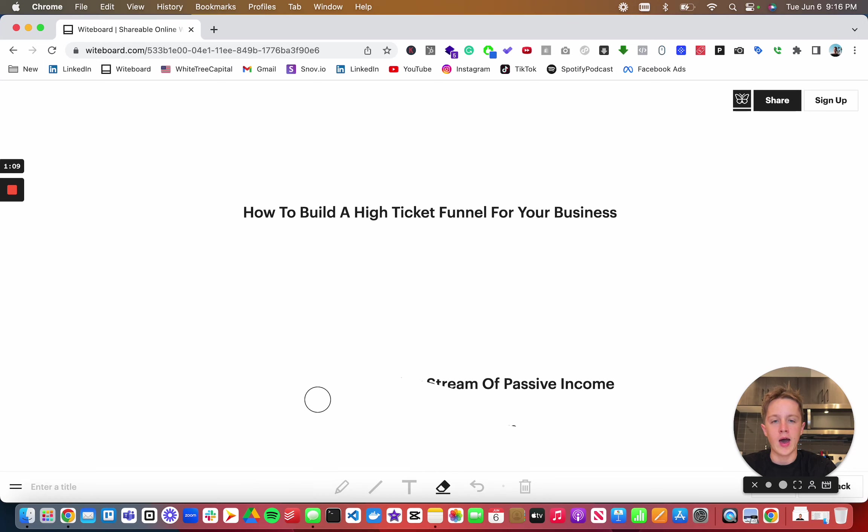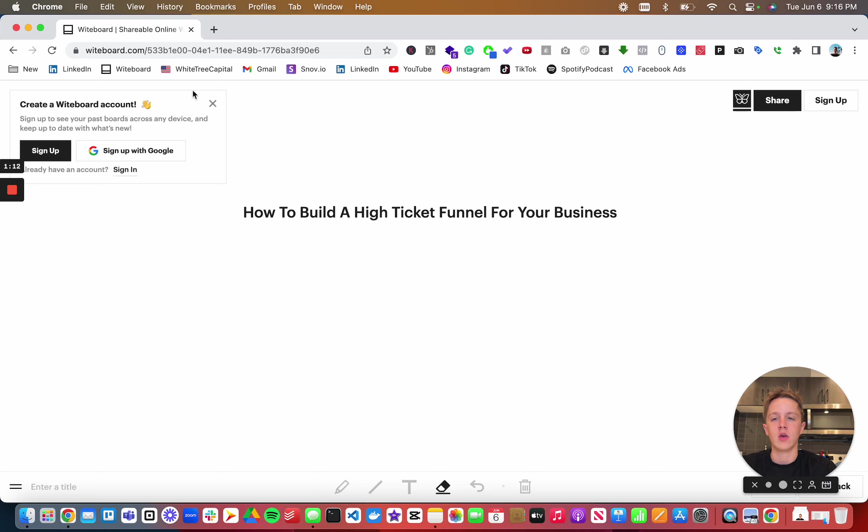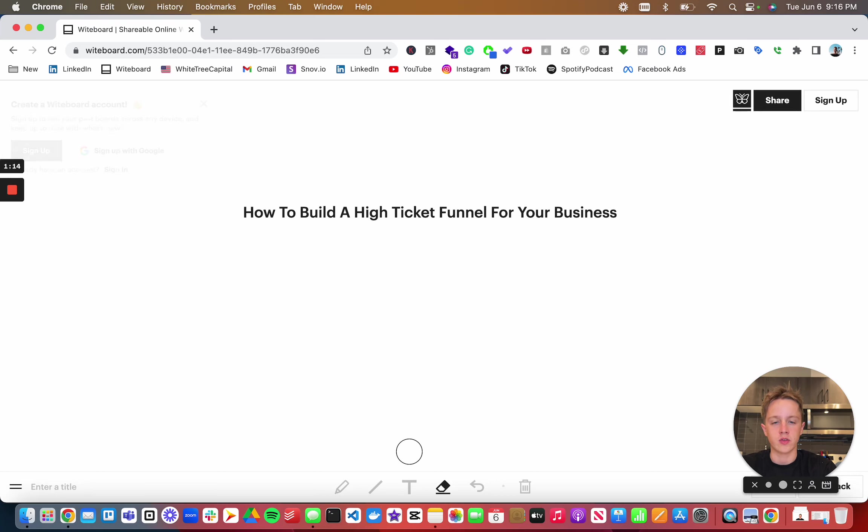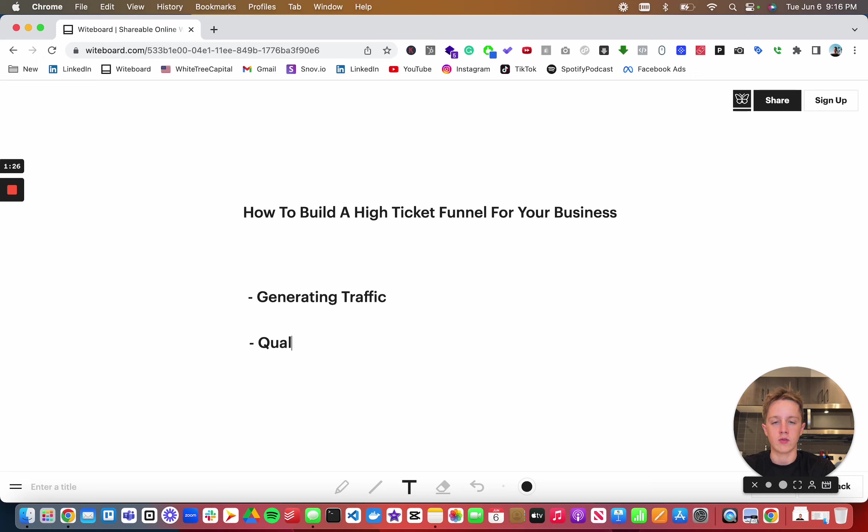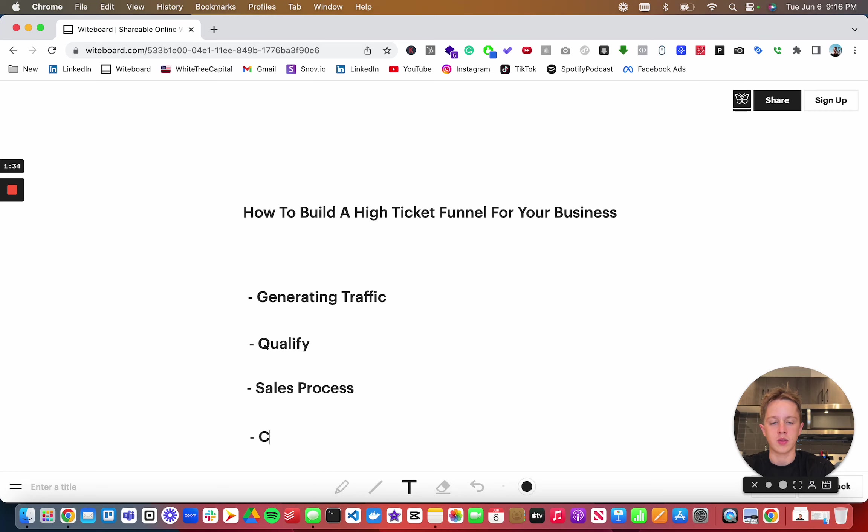Let's talk about how to build a high ticket funnel for your business. If you ultimately want to sell someone, you're going to be generating traffic and you have to qualify. Then you have to have your sales process and then you ultimately have to close.